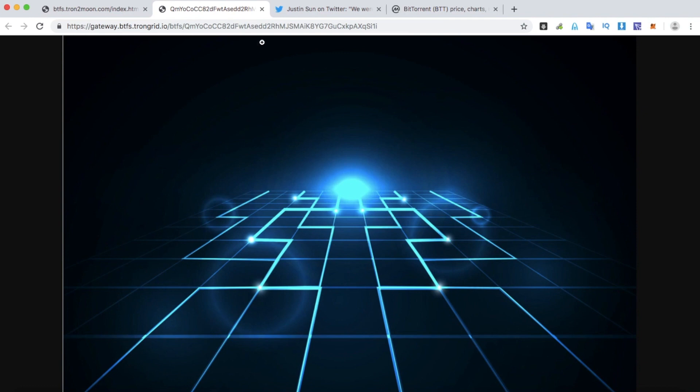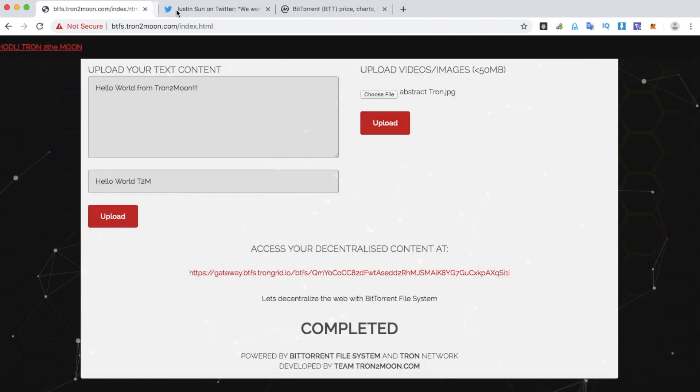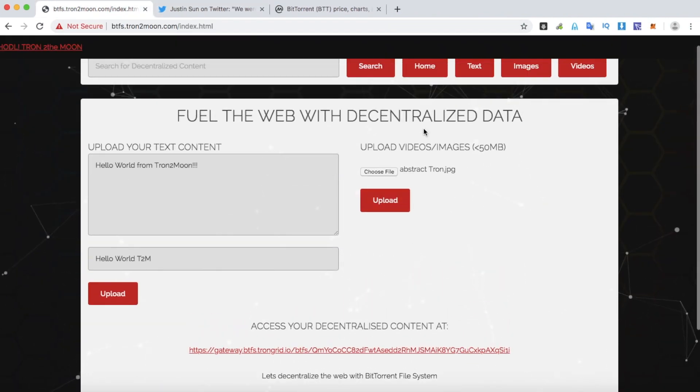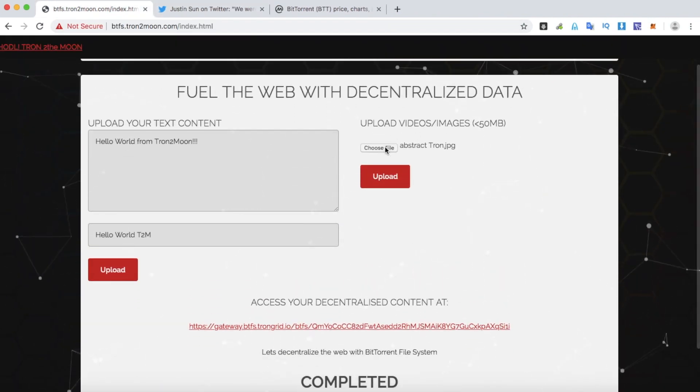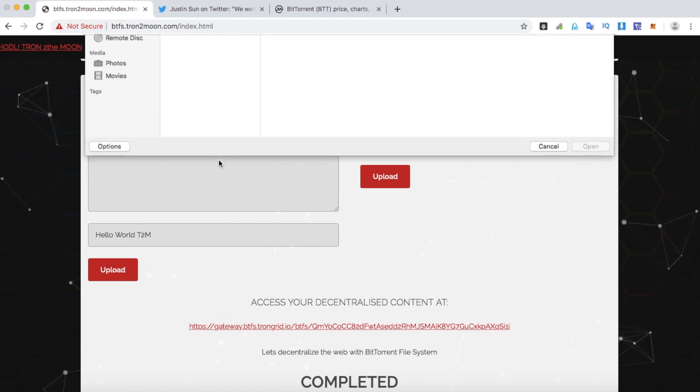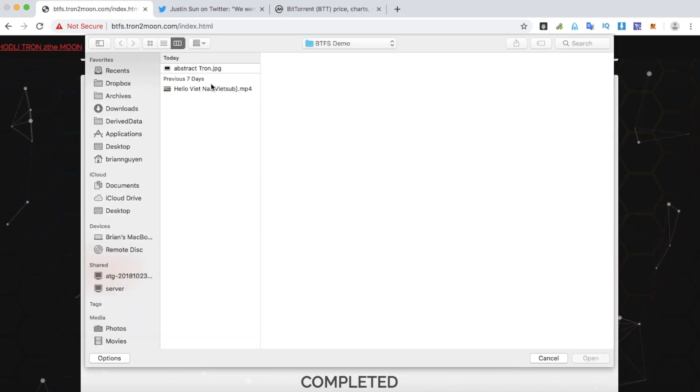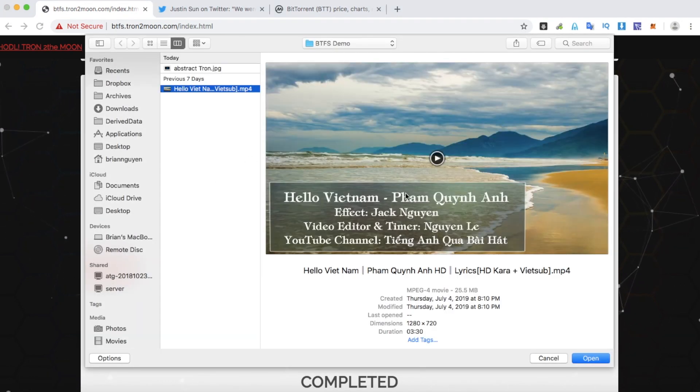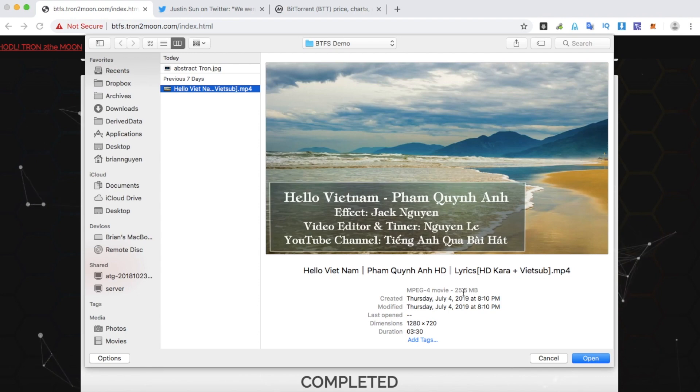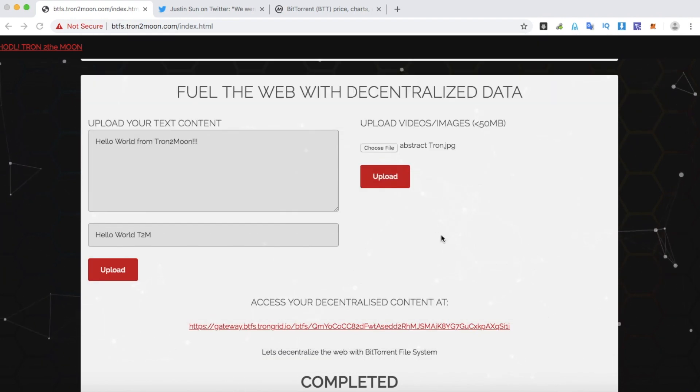Now let's try a video file. Let's choose a video file. This is about 25 megabytes. Select it and upload it.